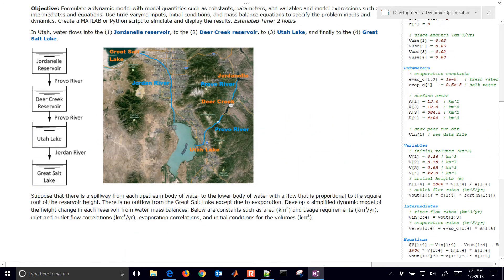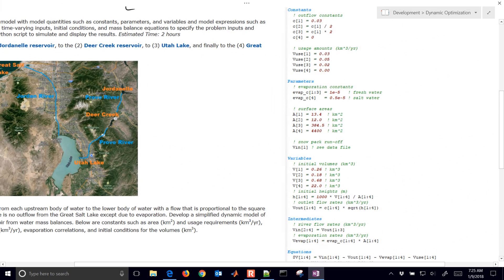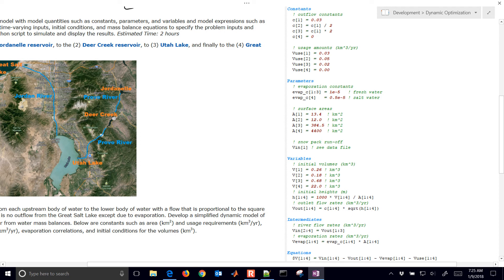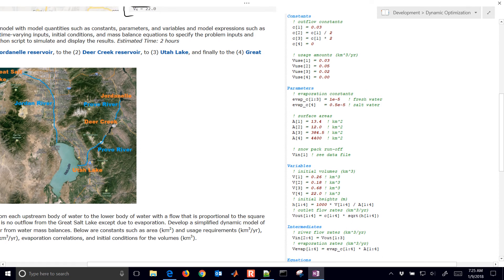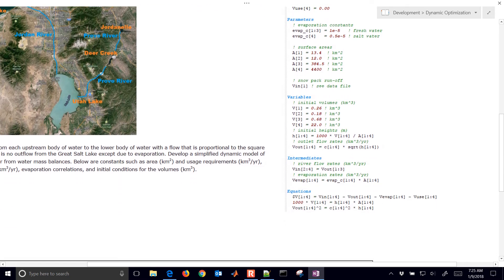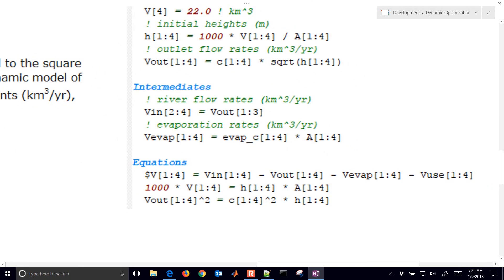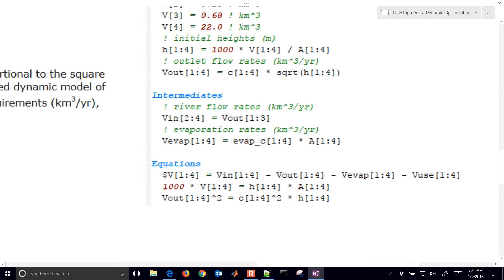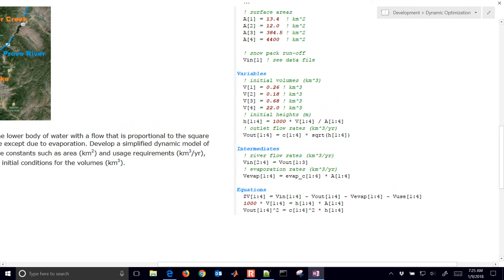We have the model covered in those other videos. So if you want to go look at those — constants, parameters, variables, intermediates, and equations. You'll see I'm indexing some of those within the APMonitor modeling language. We're going to do that with Gecko as well and just show you how to do that with Python.